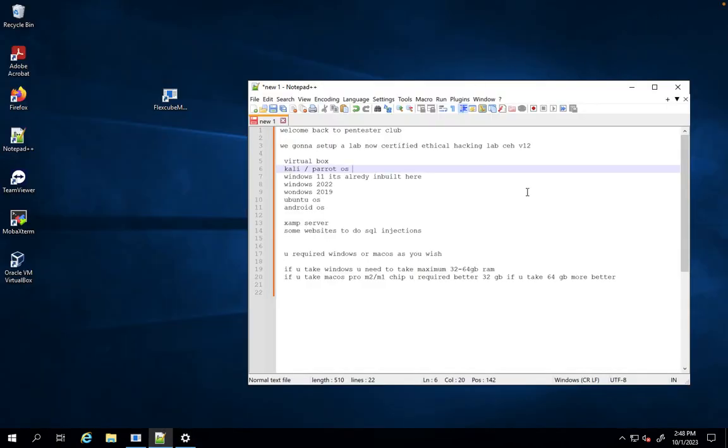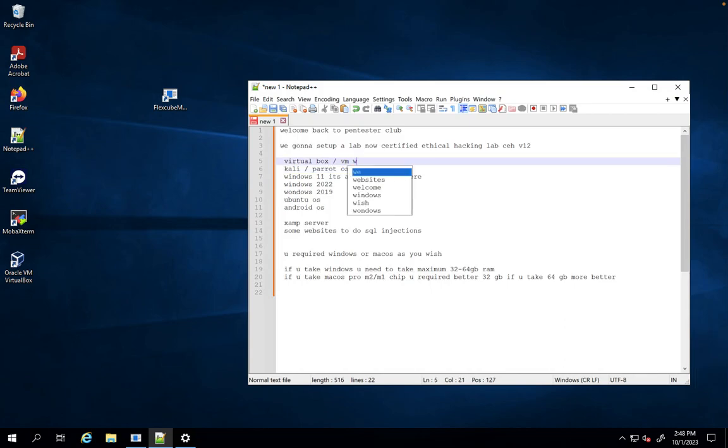You need to get VirtualBox or VMware. After that, you need to download Kali Linux or Parrot OS according to your wish.